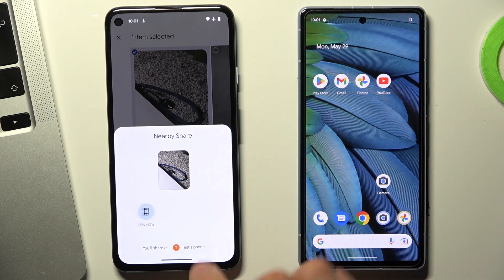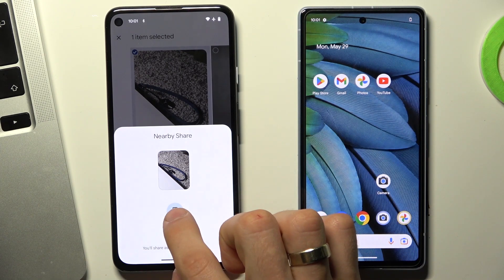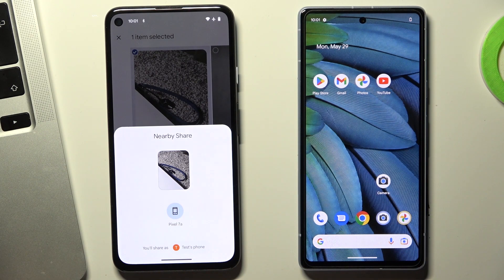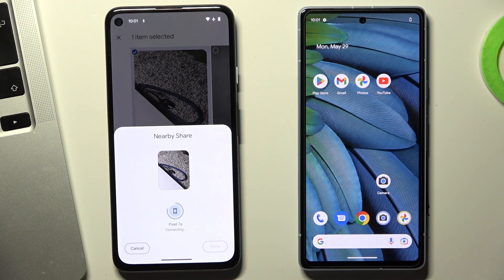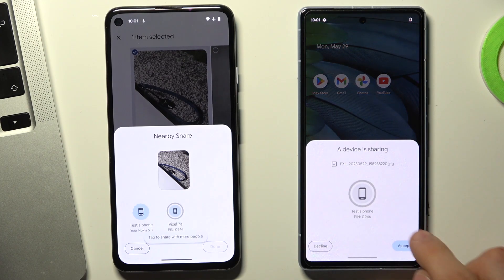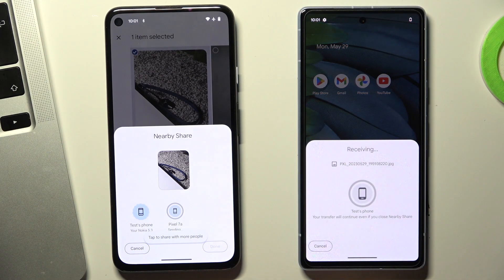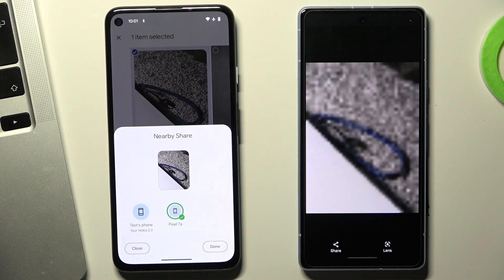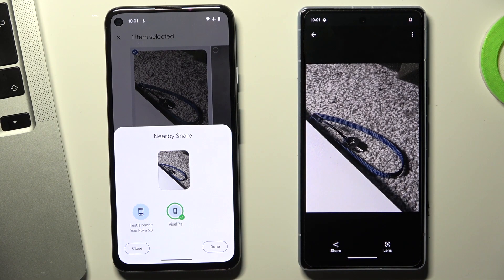I need to share this file to the Pixel 7a, so click on it and wait a while. Then click Accept on your other device. Great — the image was successfully sent.